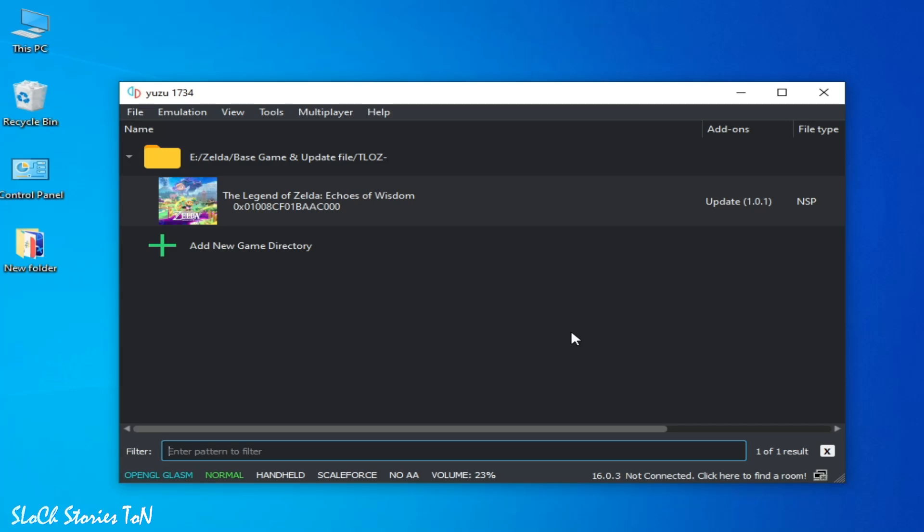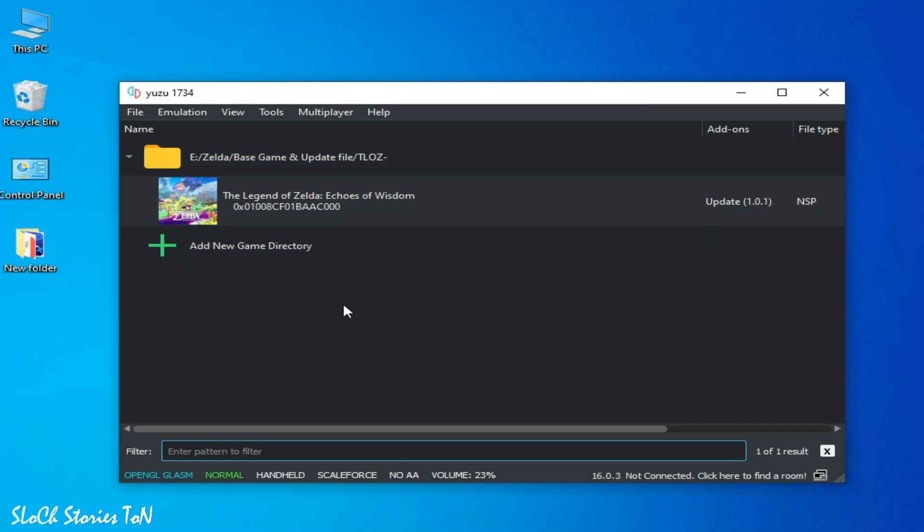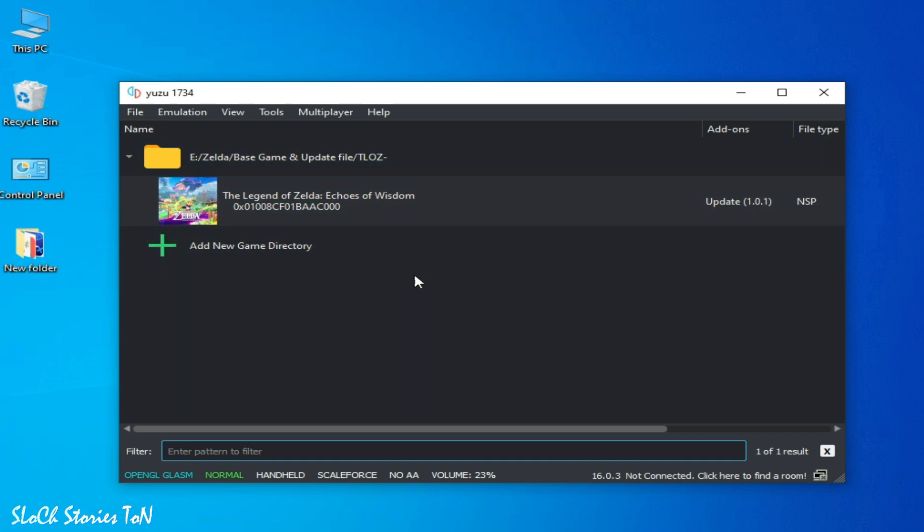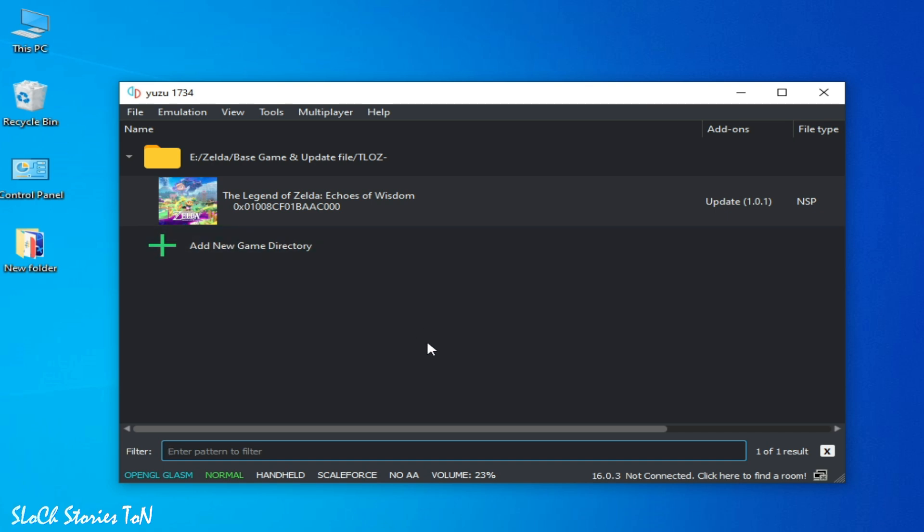Hello guys, welcome back to the channel. In this video I'm going to show you how to fix all issues for The Legend of Zelda: Echoes of Wisdom in your Yuzu emulator and best settings for this game in Yuzu. Let's get started.